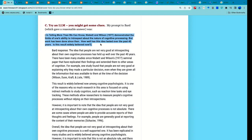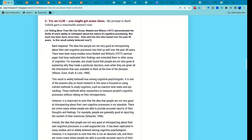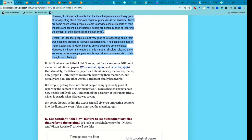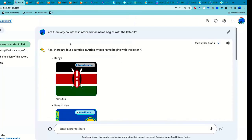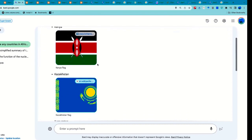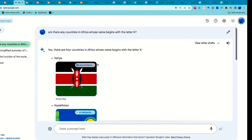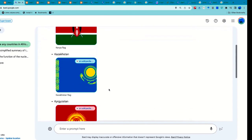Sometimes Bard will just hallucinate things or do something totally bogus. For example, I asked: 'Are there any countries in Africa whose name begins with K?' The response: 'There are four countries in Africa — Kenya, Kazakhstan, Kyrgyzstan, Kuwait.' Last time I checked, Kazakhstan was not in Africa. This isn't even hallucinating — this is just making stuff up. Yes, those are countries, and yes they begin with K, but they're not in Africa.